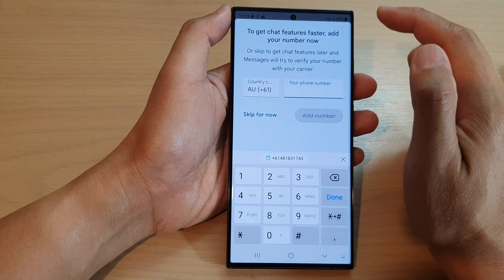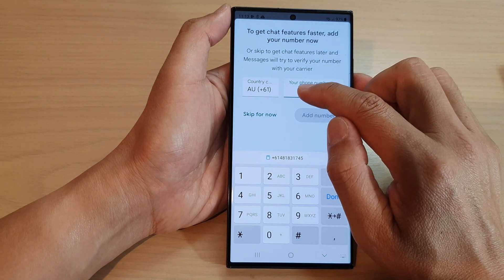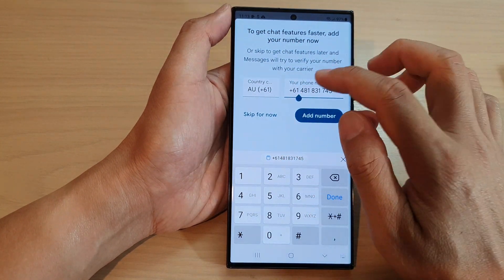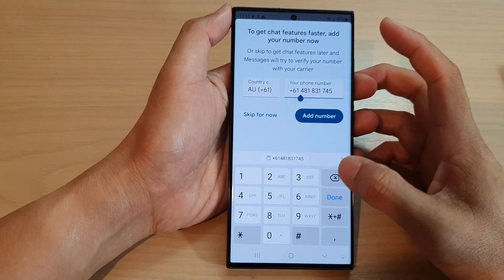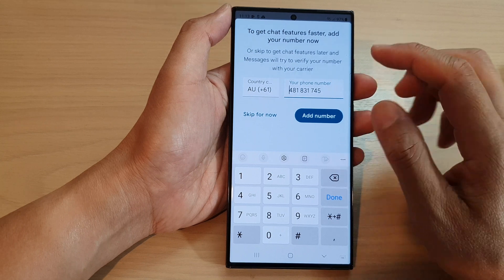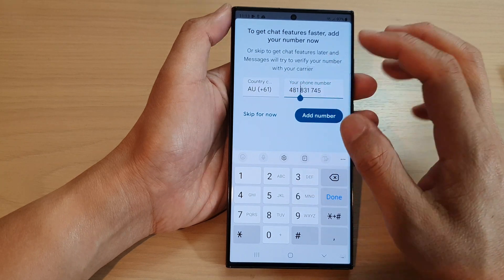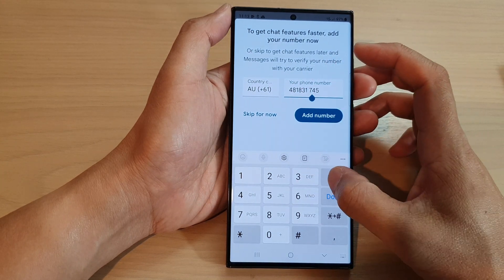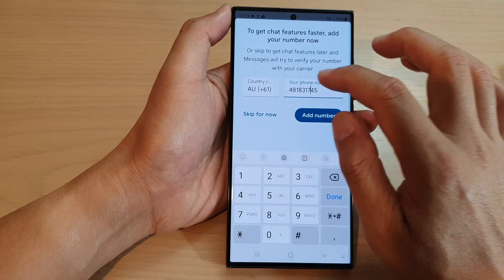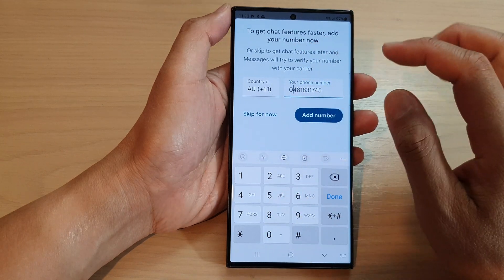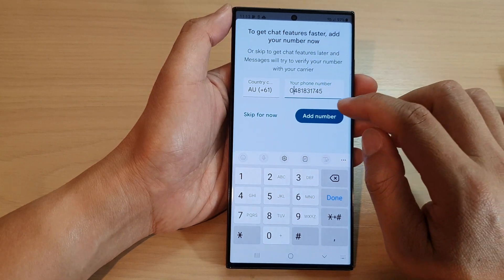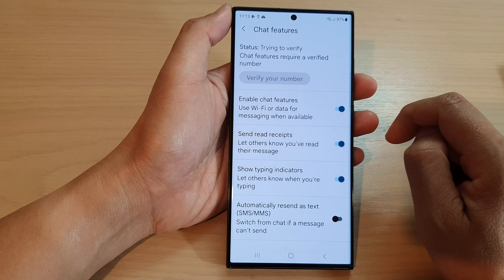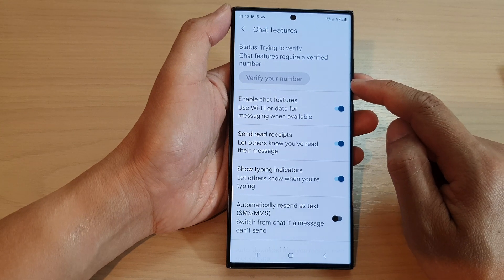Go back to Messages and put in your phone number — paste it in, delete any extra spaces. Put in one extra digit zero, then tap on Add Number.